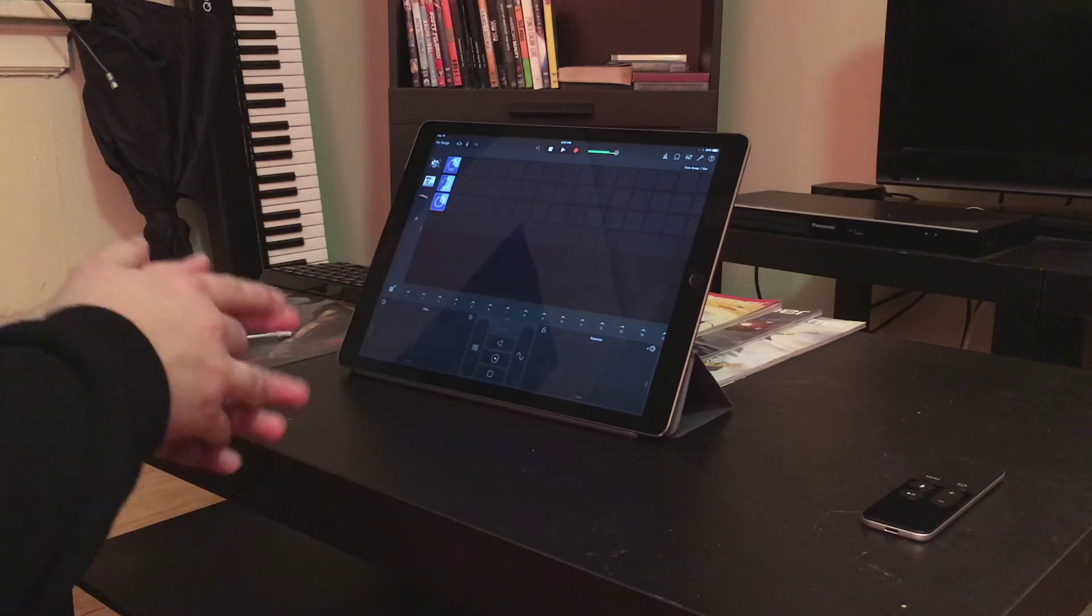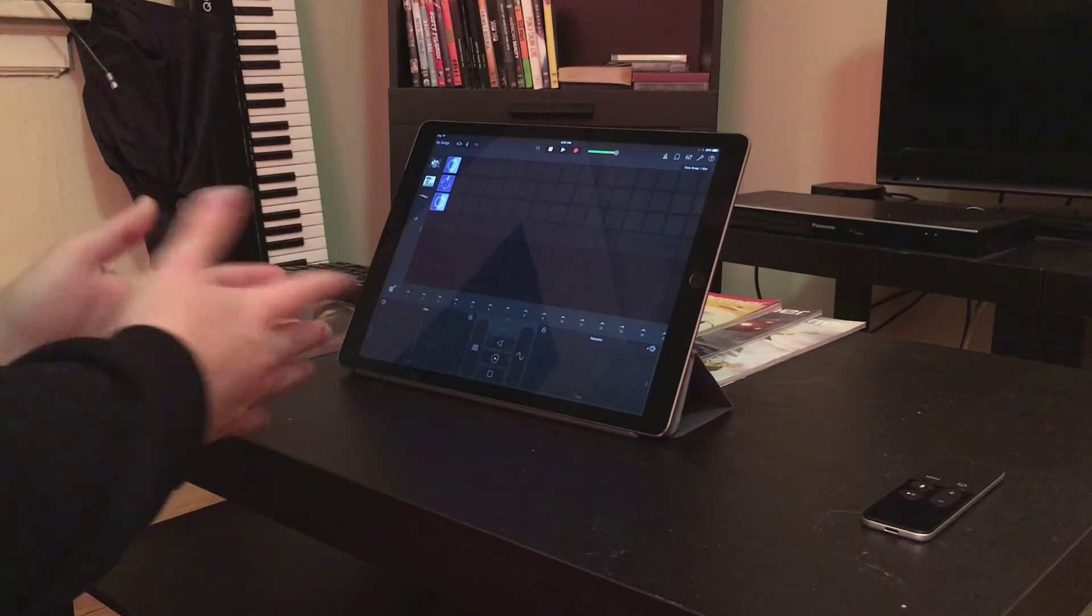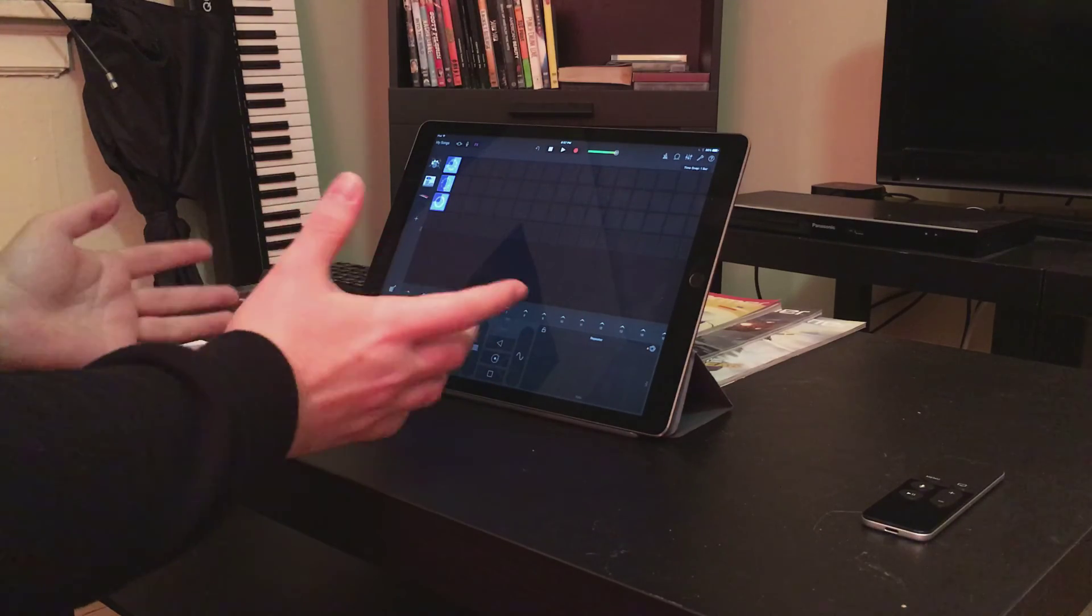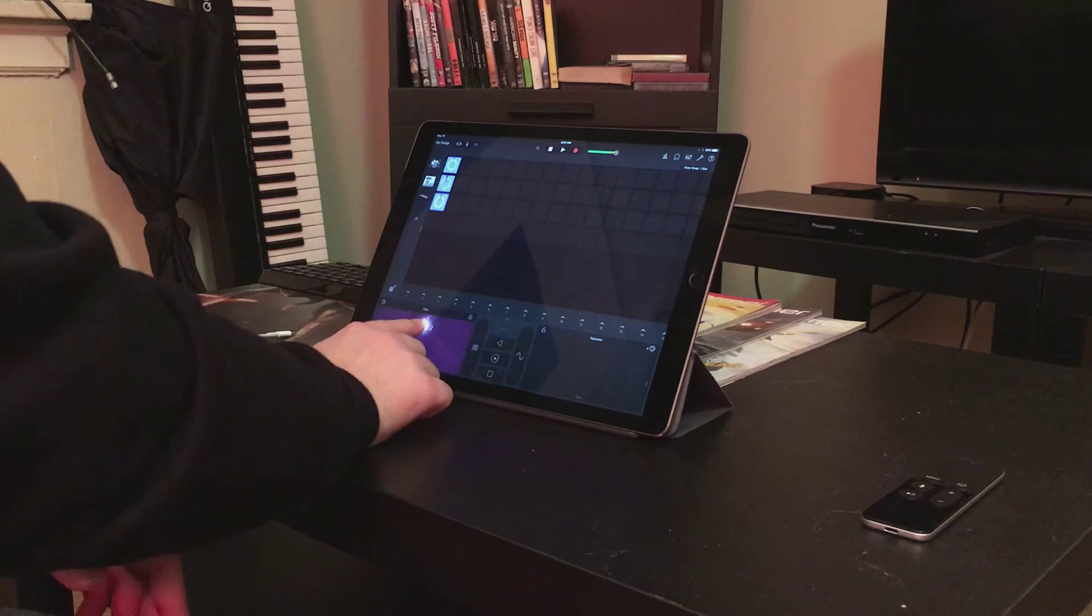But pretty cool, right? So that's the Live Loops interface. And there's just a lot of great stuff going on there.